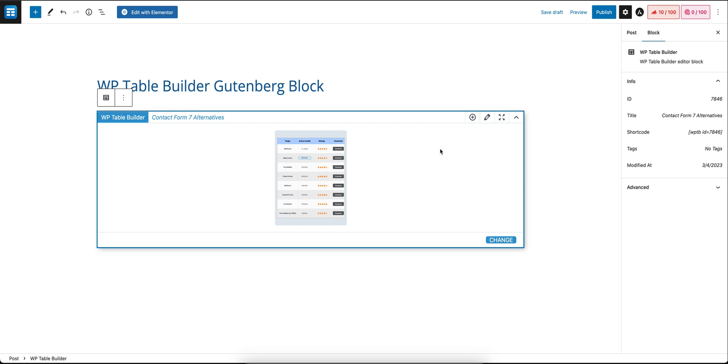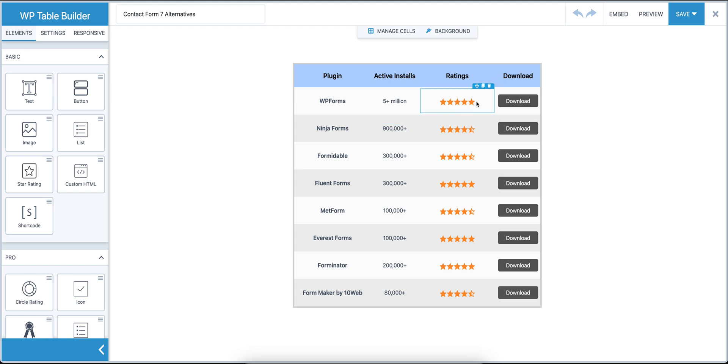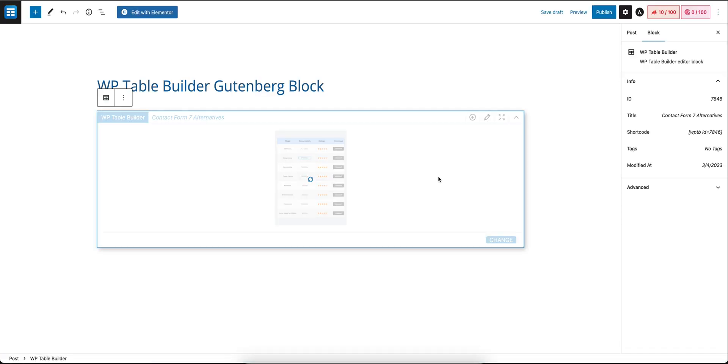For this, we're going to click on the edit table icon. Once we click on it, the builder will load with the table and you can make any changes you want to and click on save. That will save the table, then you can close it.